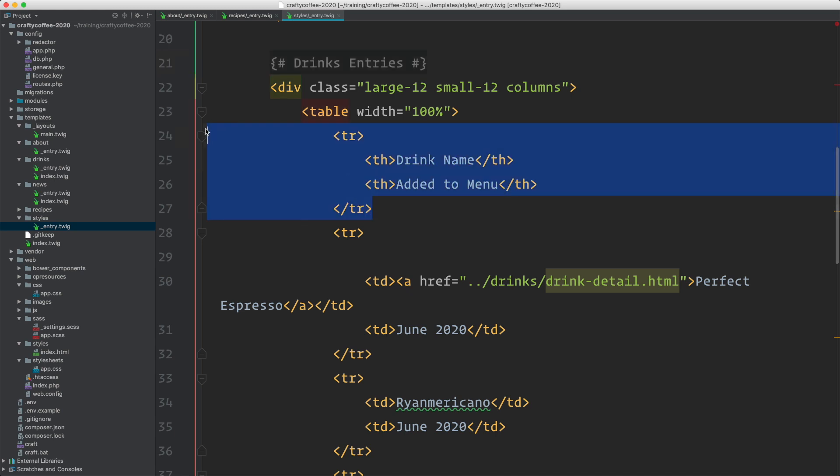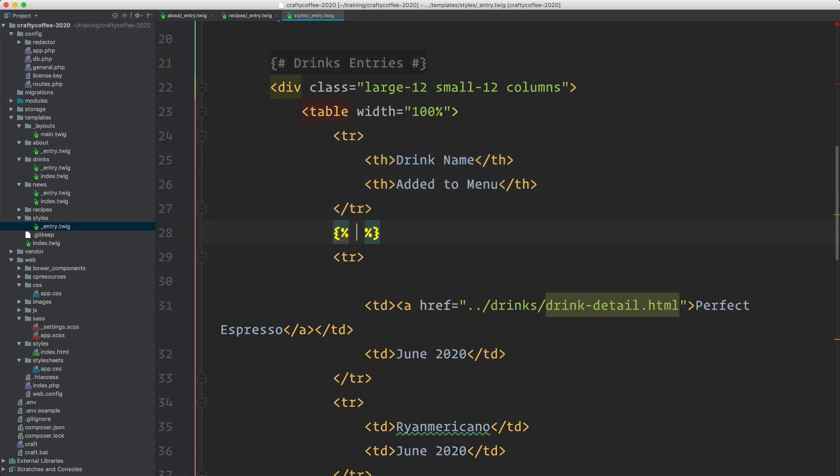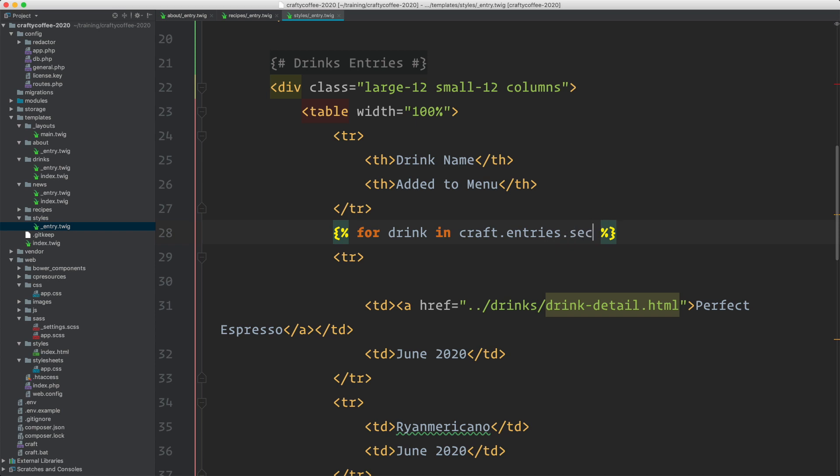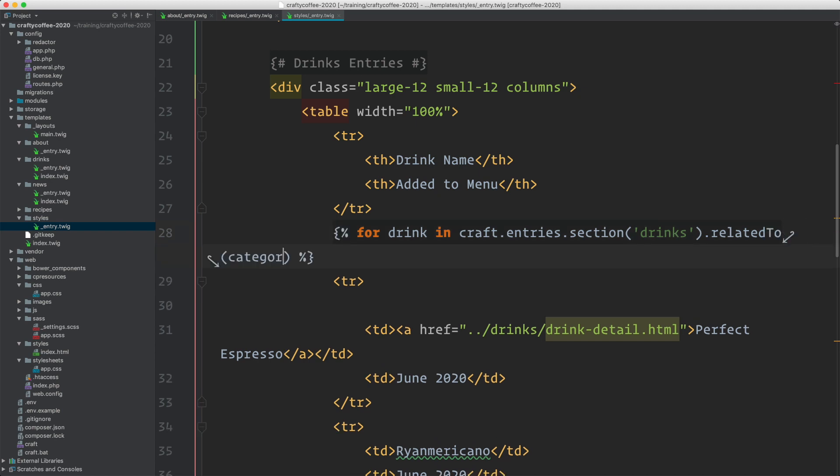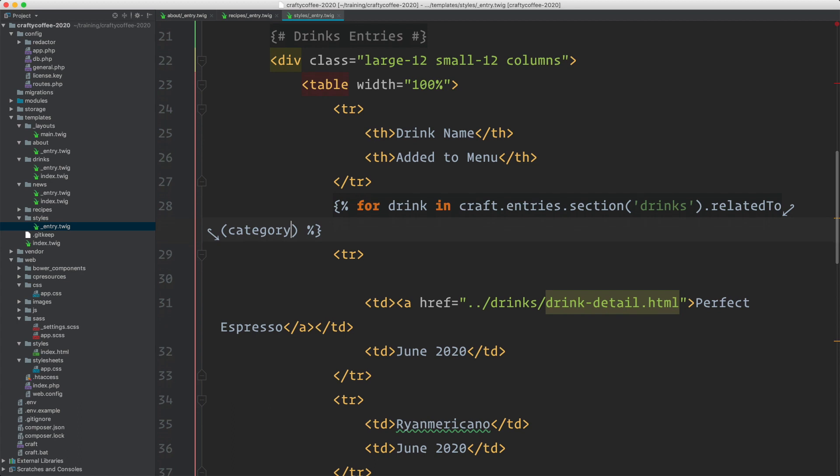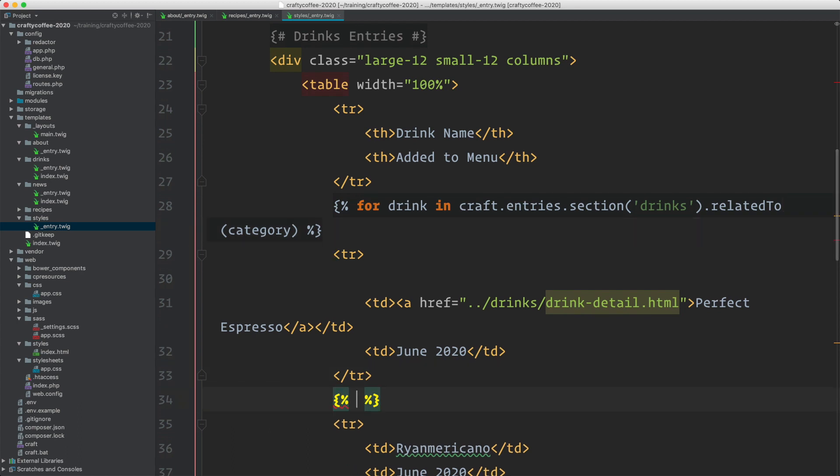We're just going to do a for loop. We'll say for drink in, and now we need to do an element query: craft dot entries dot section drinks. Now we need to say it has to be related to this category that we're looking at. So related to category, which is this category object. And we'll do an end for right here.